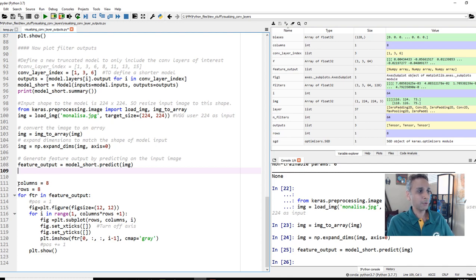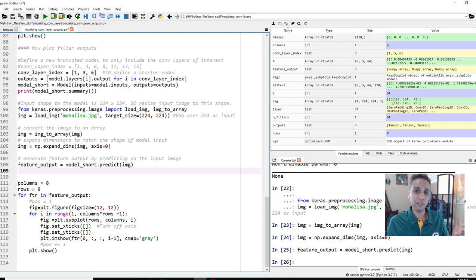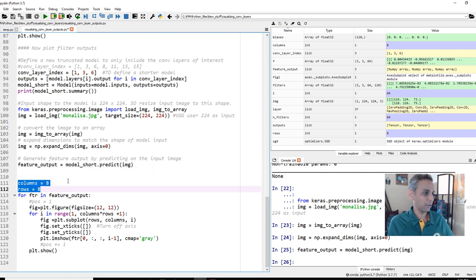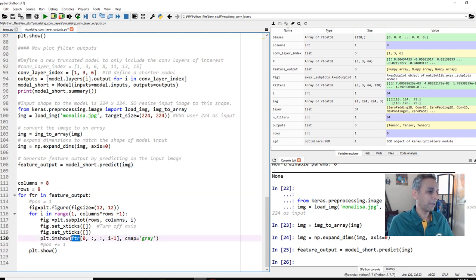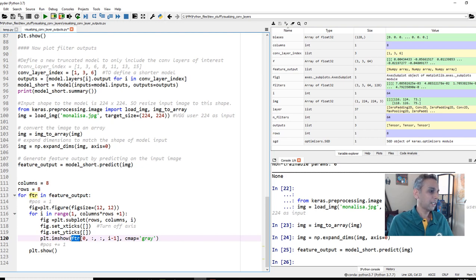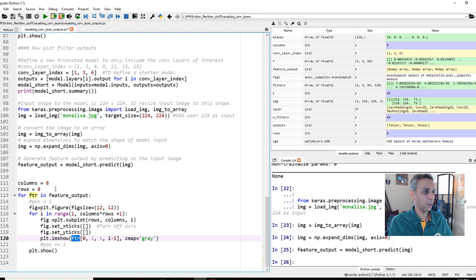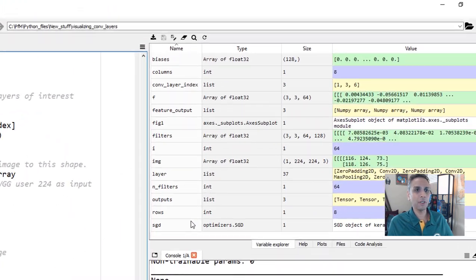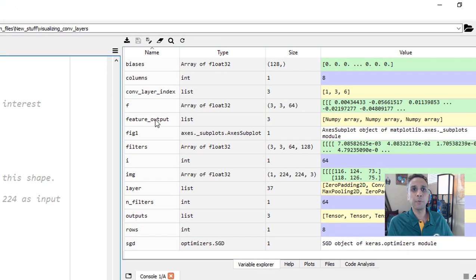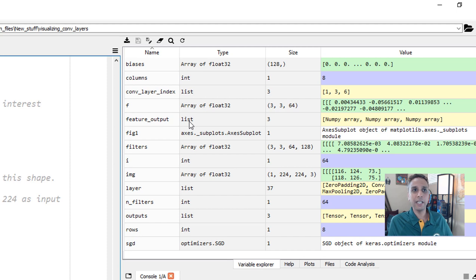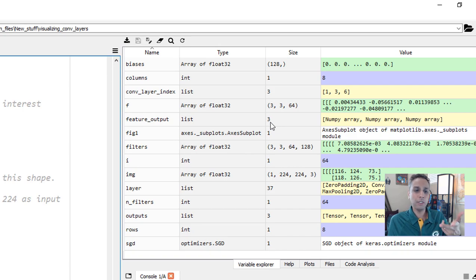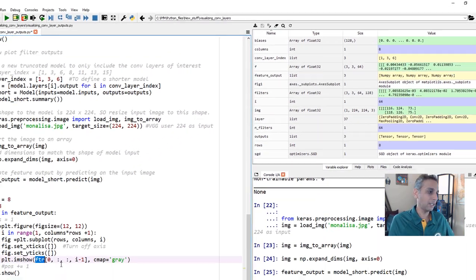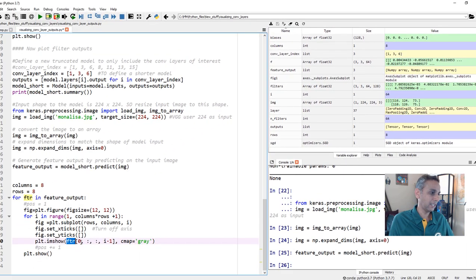So how do we plot it? Since we have 64 filters, let's do 8 by 8 grid. So my columns and rows are 8 by 8. My feature output is a list of three from these three convolutional layers. I'm just going through 0, 1, 2, and then just plotting them.